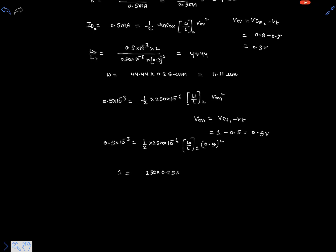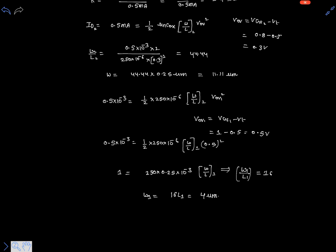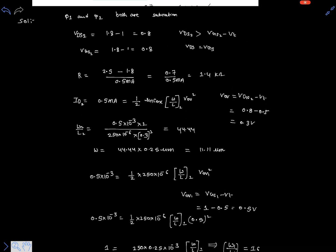Using a calculator, W/L1 equals 16. Since L1 is already given as 0.25 micrometers, W1 equals 16 × 0.25 micrometers, which is 4 micrometers. In this way you can easily solve this kind of problem.